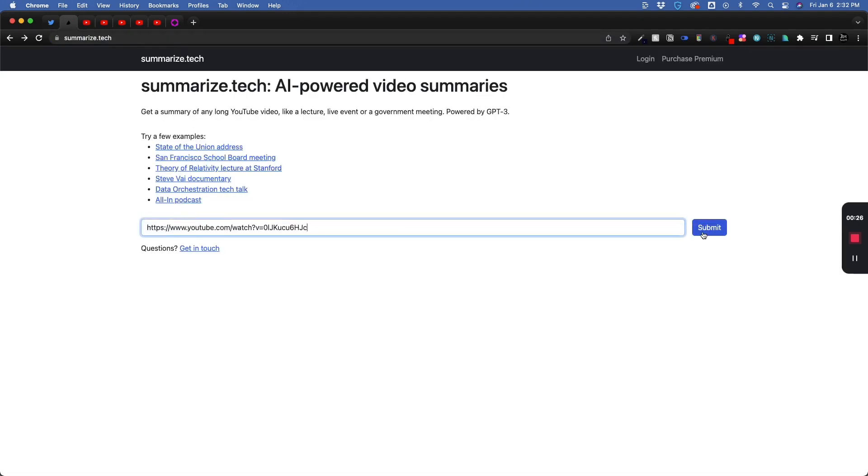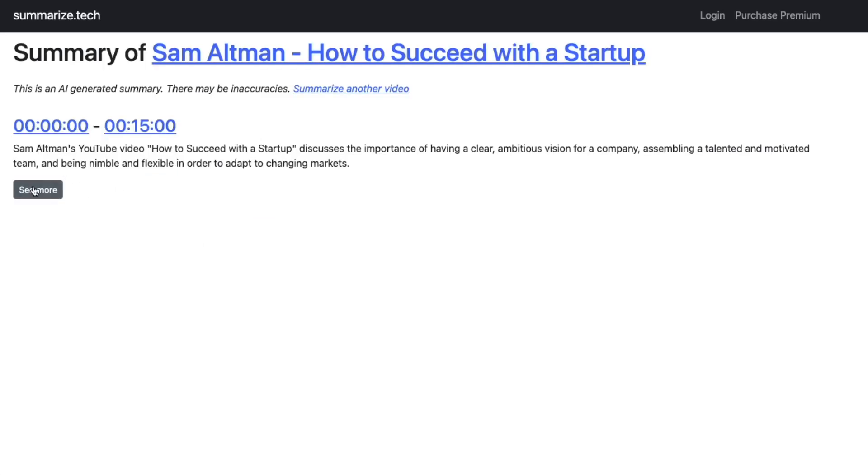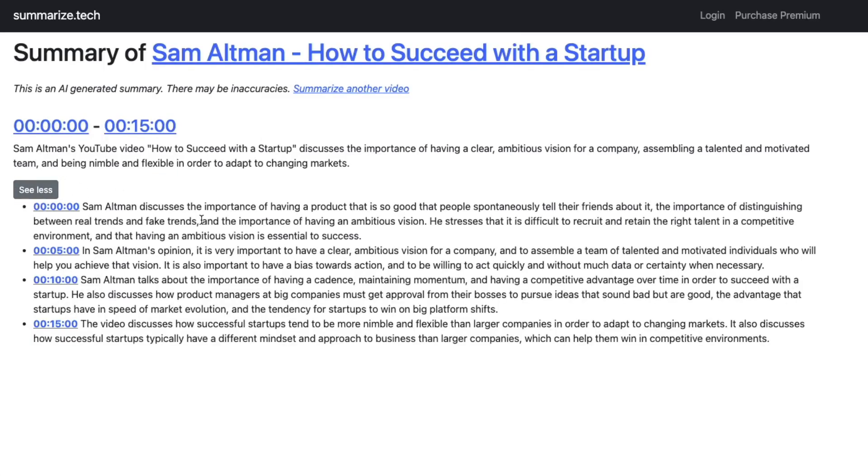I'm just going to paste in the link. I'm going to hit Submit. We're going to get a summary.